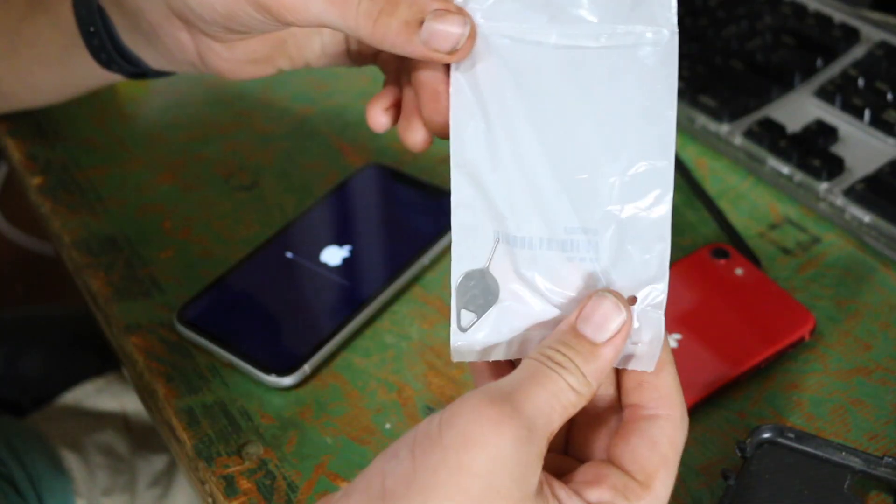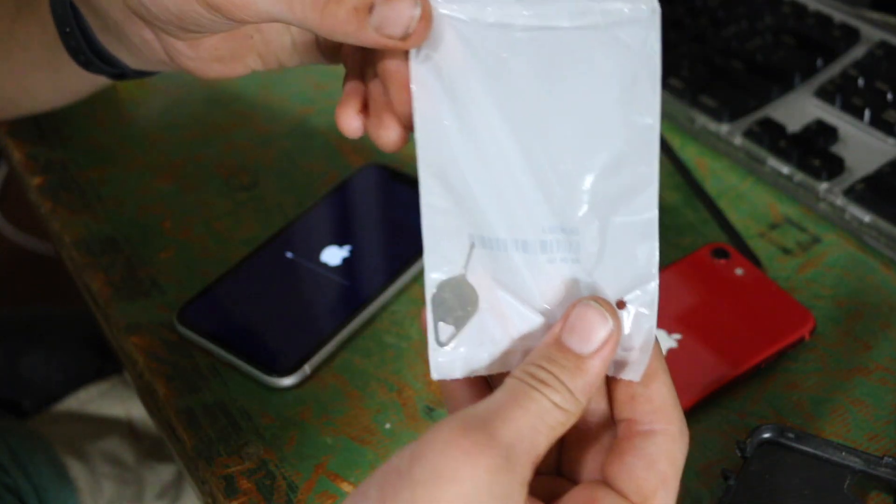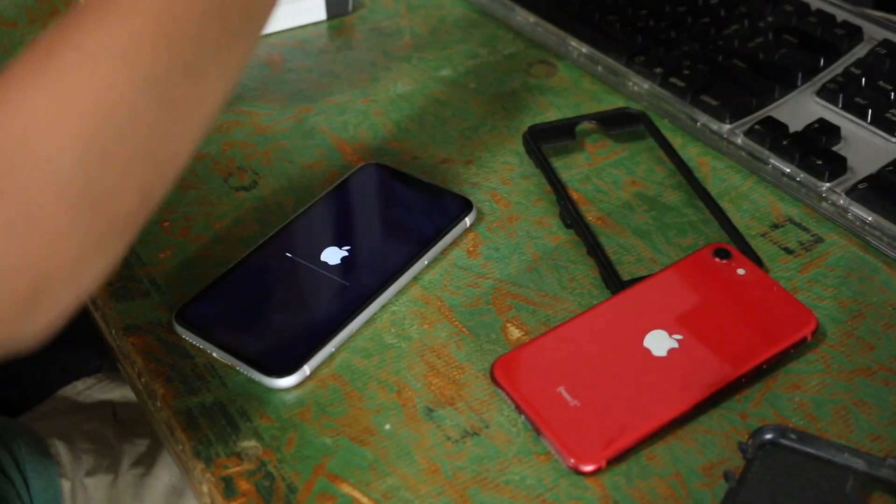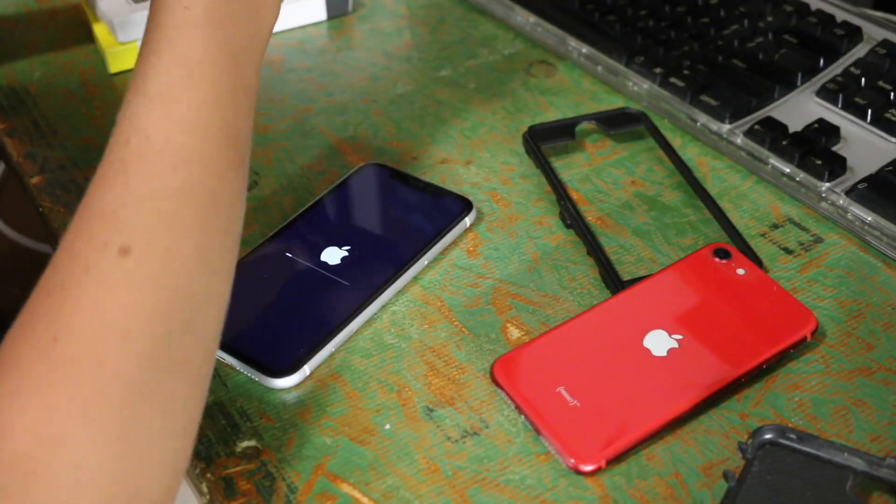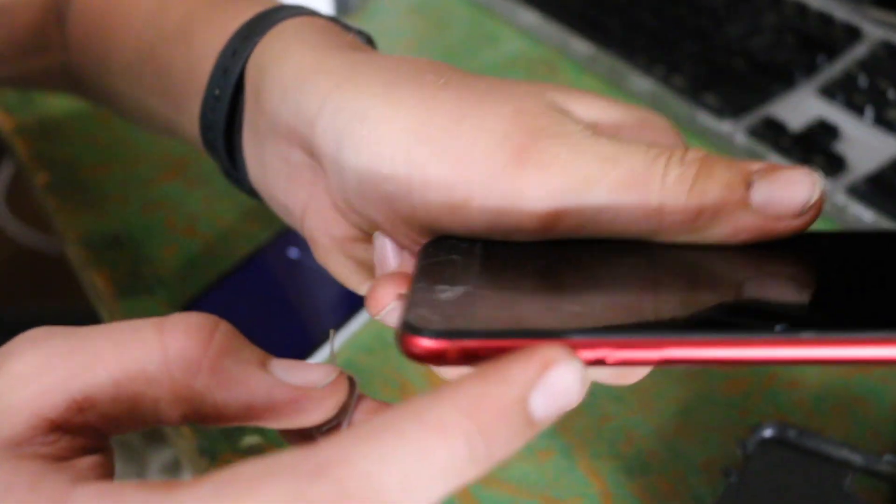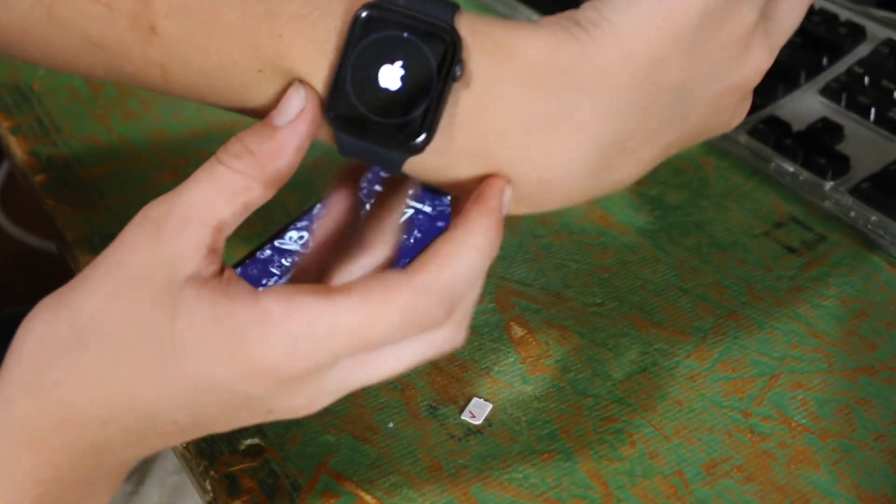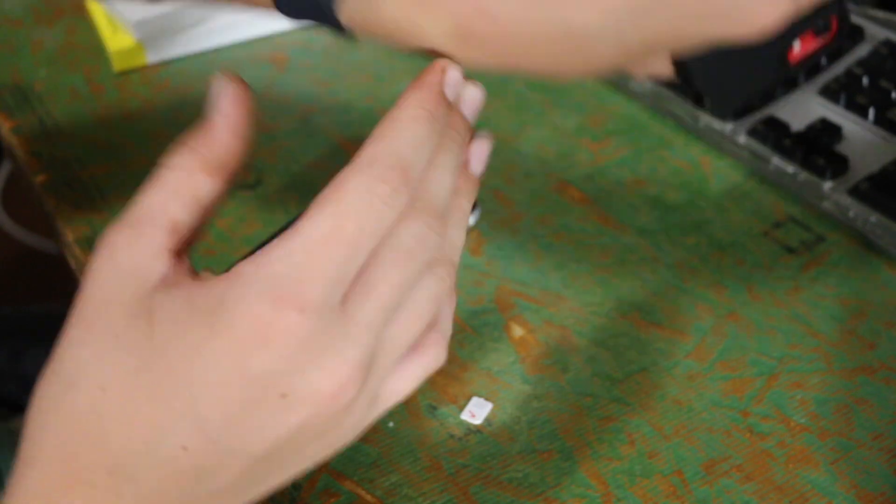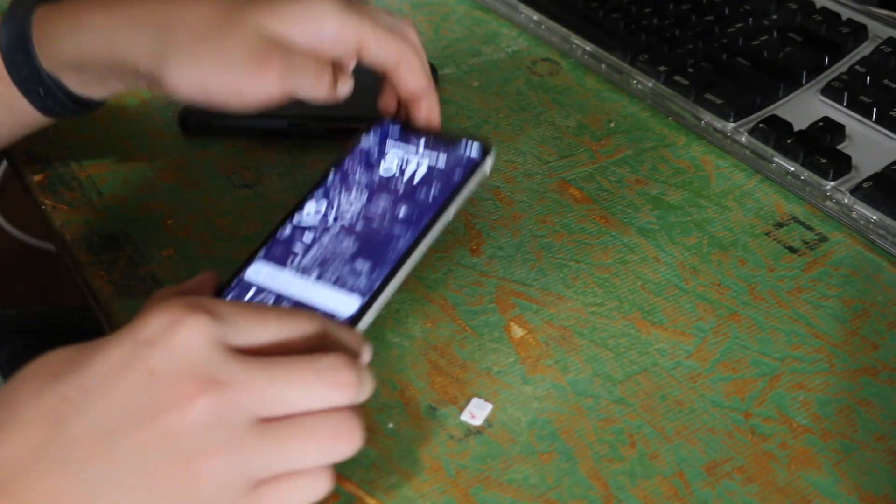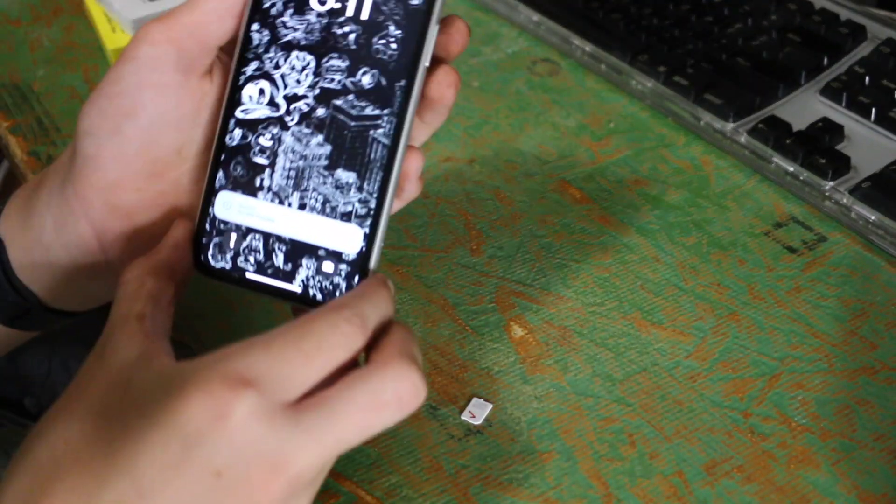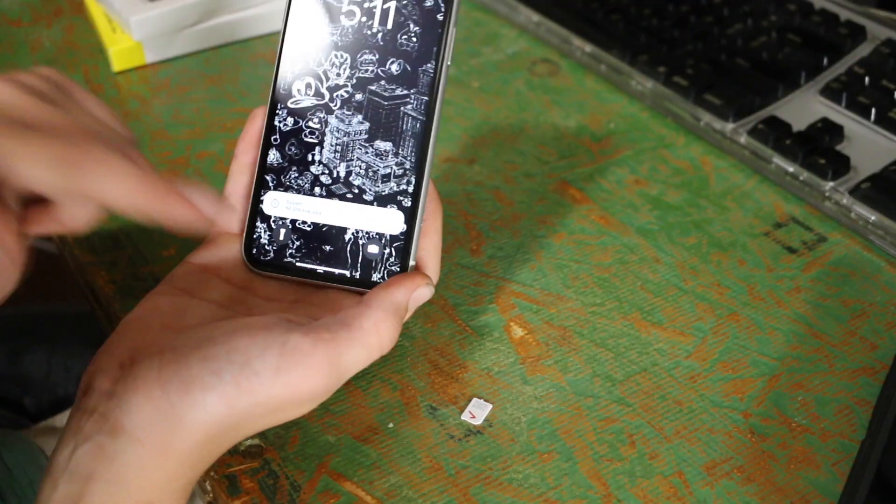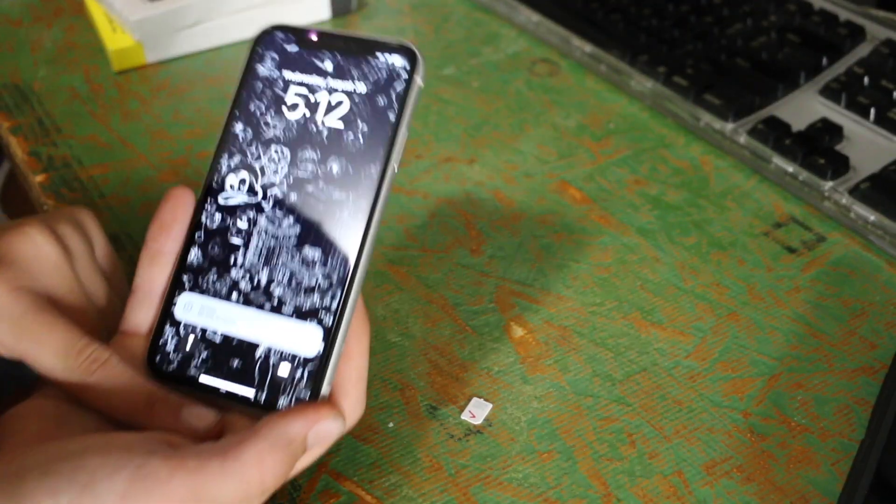I guess this would be a good time to use the SIM ejector tool that comes with the iPhone XR. And this is what I mean. It's cracked right here, and this battery is expanding. Now my Apple Watch is rebooting. Oh my gosh. There it is. Good grief. Look at this.